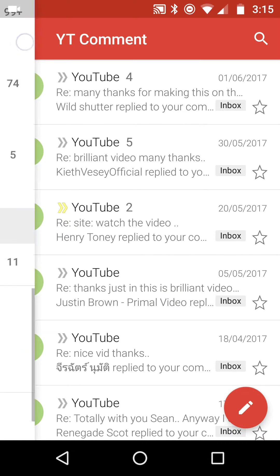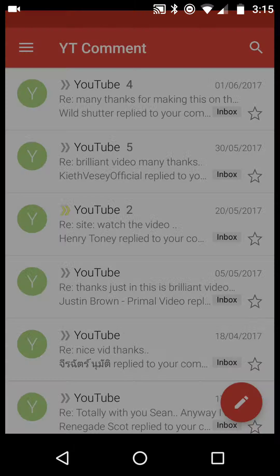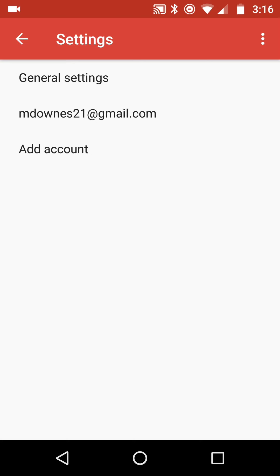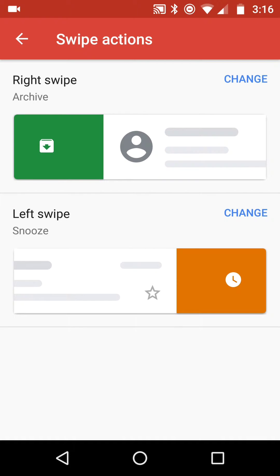Hit the top left menu, go down to settings, go down to general, and then the third option: swipe actions.